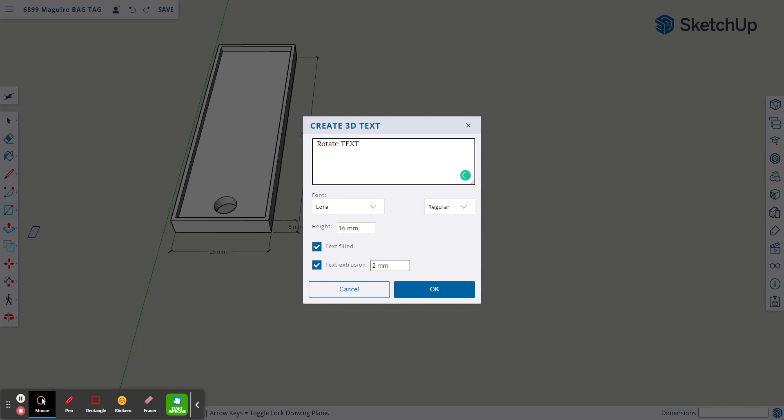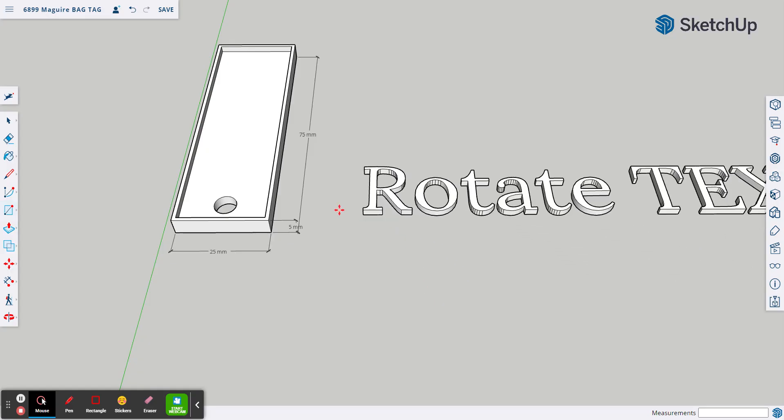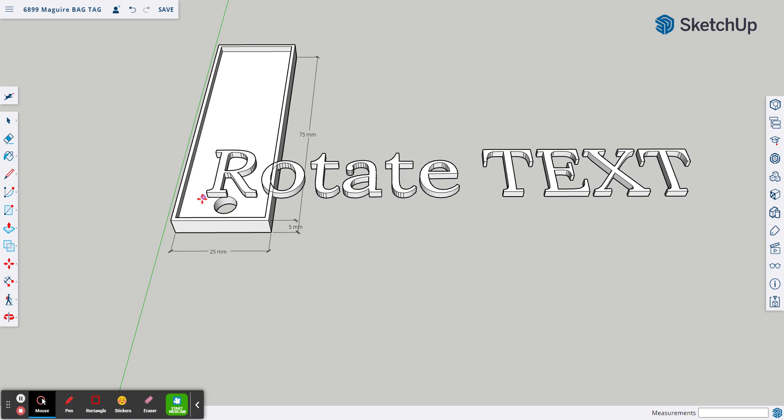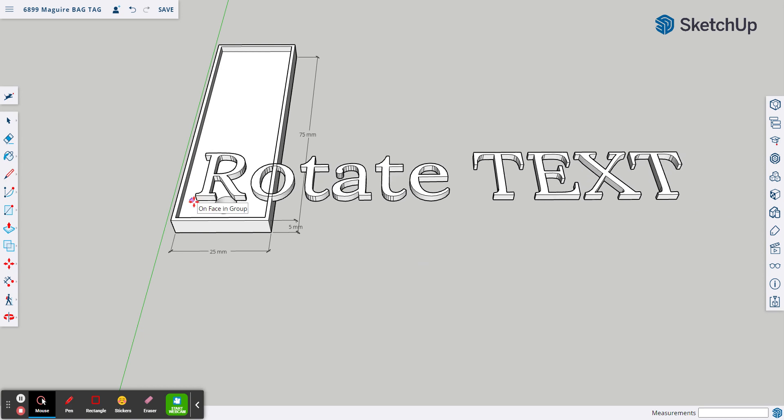You have your text. Again, this project used 16 millimeters and 2 millimeters. And our text comes in this way,